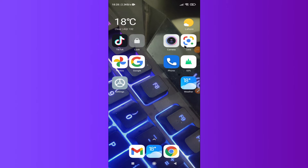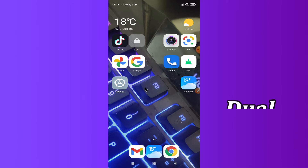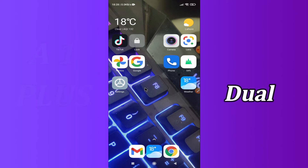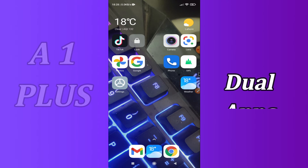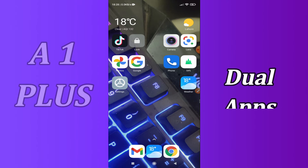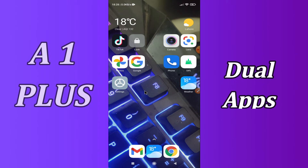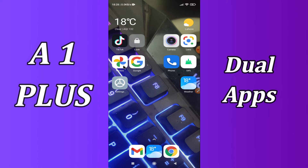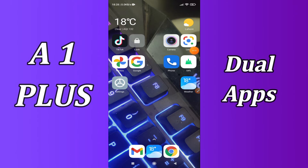Hello everyone, hope you are doing great. Welcome to my YouTube channel. In today's video I am going to tell you how you can add dual or clone apps in your device Redmi A1 Plus. To add dual or clone apps in your Redmi A1 Plus, you have to follow a few steps which I will be sharing with you. But before that, hit the red subscribe button and the bell icon so you are the first one to know when I upload anything new.